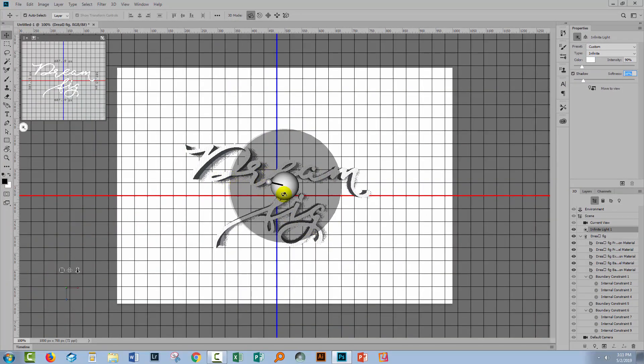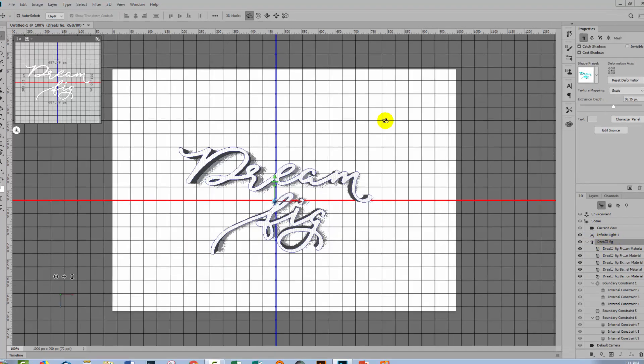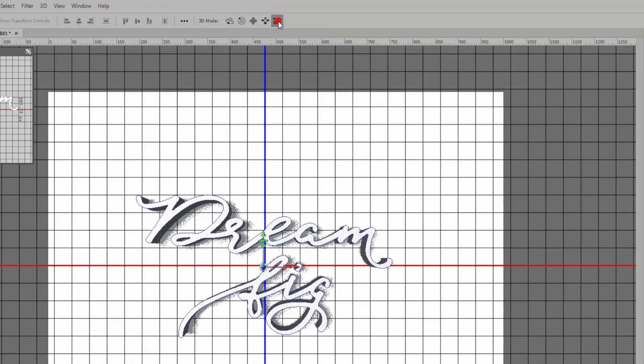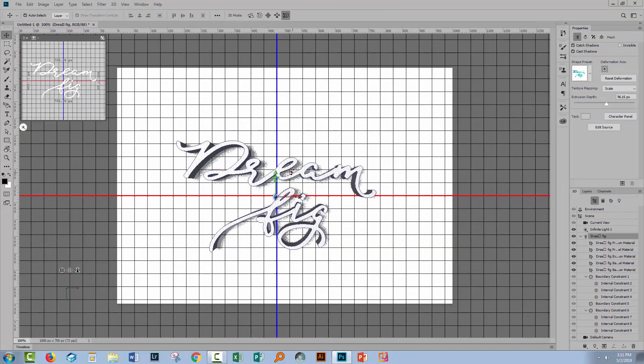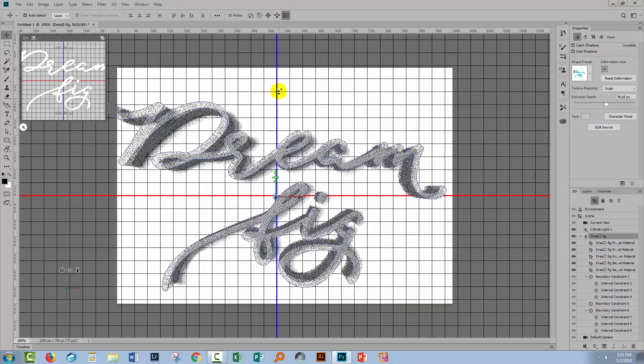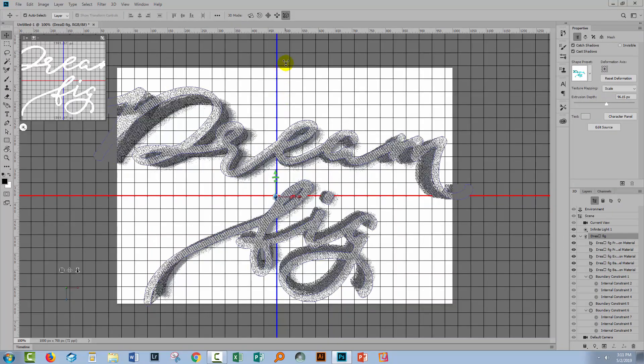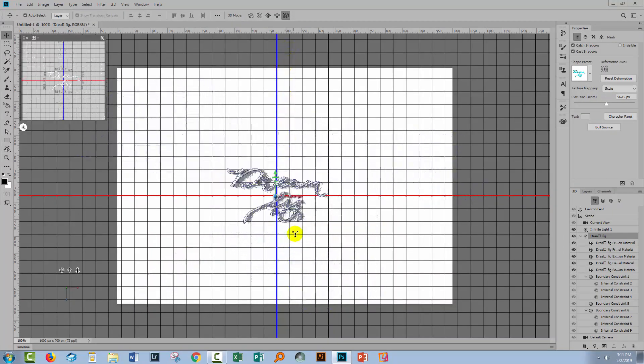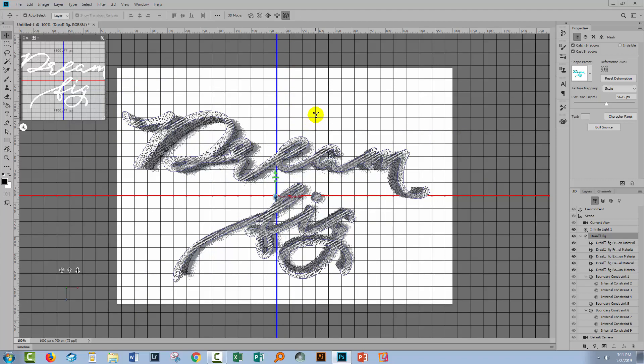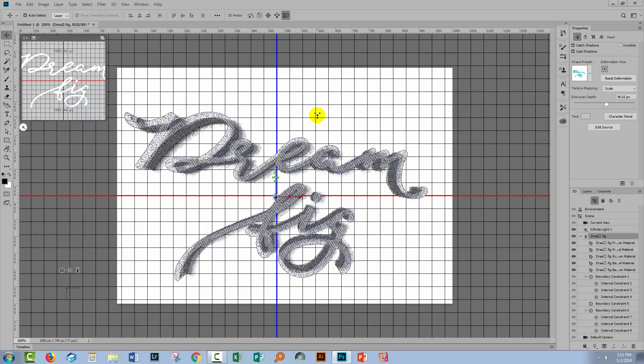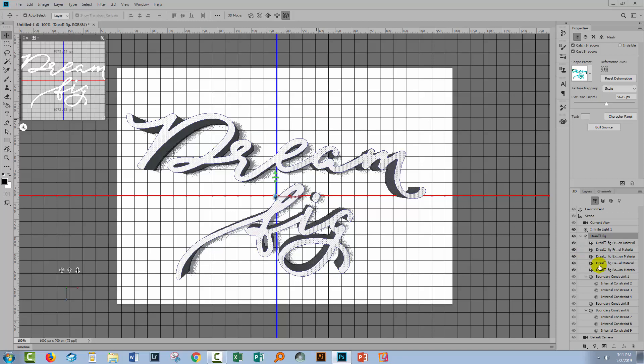Before I go, I think my text could be a little bit larger. I'm going to select the text here. This last icon is scale the 3D object. I'm going to hover over the type and pull up to make it bigger so it pretty much fills the document.